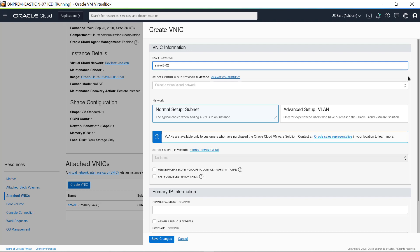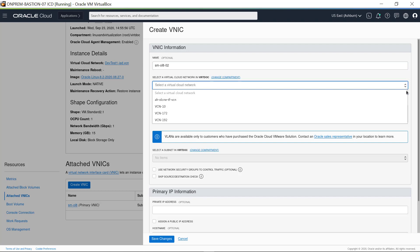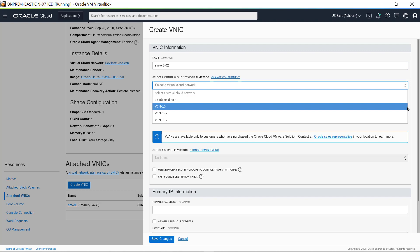Select the VCN from the menu of available VCNs. A secondary vNIC can be on the same VCN as the primary vNIC, but it is not a requirement as long as it is on a subnet that is in the same availability domain as the primary vNIC. For this demonstration, I want this vNIC on the VCN-10 network, which is an internal, private network within our compartment.